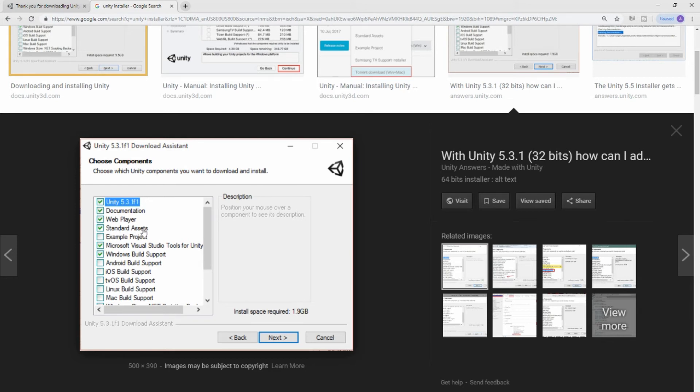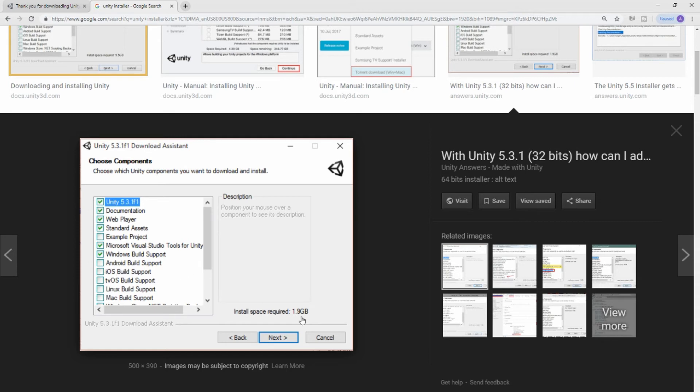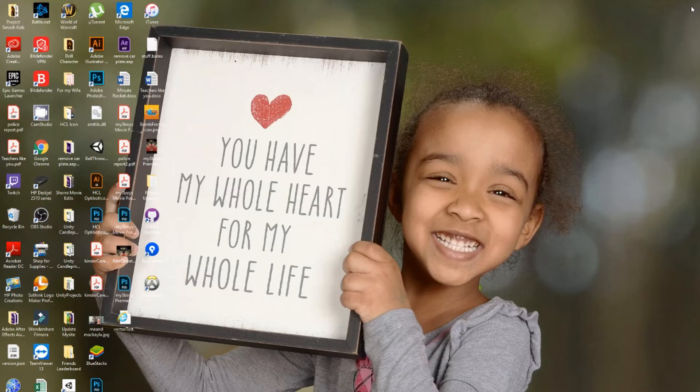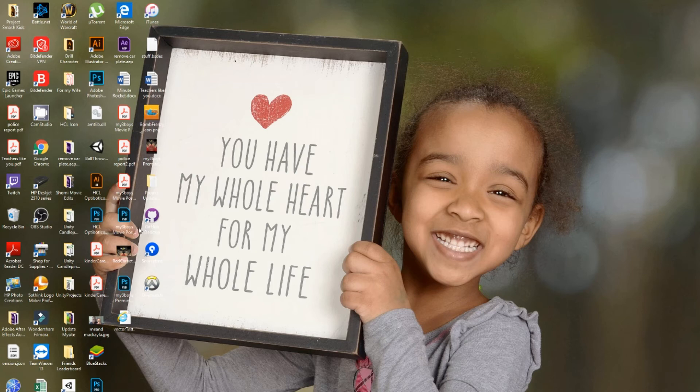And also get the Microsoft Visual Studio. Anything else you'd like to get is completely up to you. Just note that it'll make the installer take a little longer for you. You may pause this video and get that now. In the meanwhile, let's talk about what is coding.